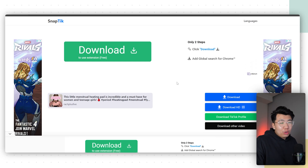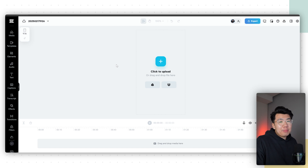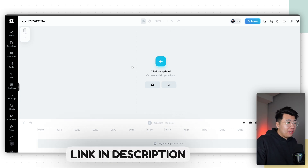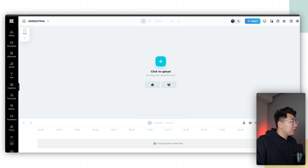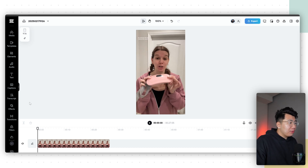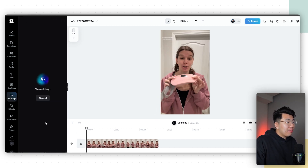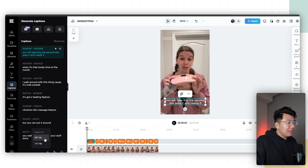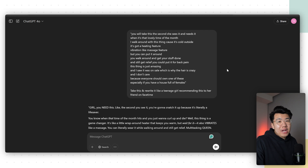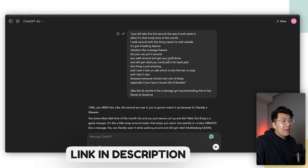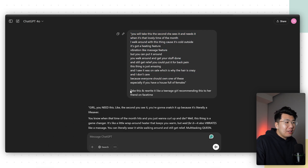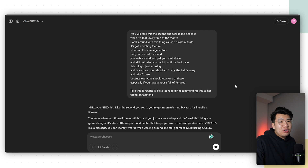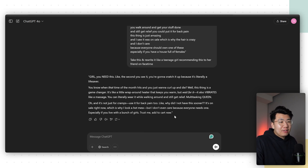Once you download it, upload to CapCut — a free video editor made by TikTok. Click upload, upload the video you just downloaded, then click transcript and click transcribe. Once it's finished transcribing, click captions, click CC, and export captions as a TXT file. Once you get those captions, go to ChatGPT and paste them in. I told ChatGPT: 'Take this and rewrite it like a teenage girl recommending this to her friend on FaceTime.' Write whatever prompt you want, but it should be something really genuine and raw. This is what ChatGPT came up with — we're going to copy this script and tell our AI UGC creator to say it.